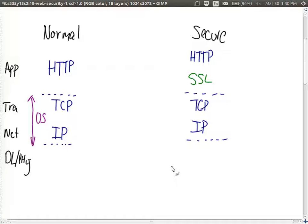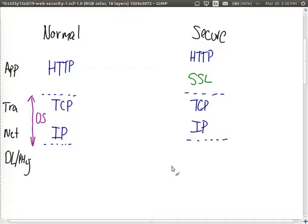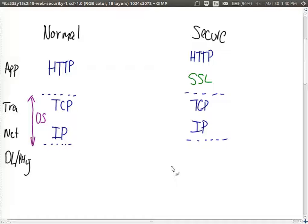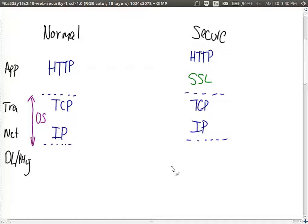It means we don't have to make changes to the operating system. We simply insert this extra protocol that does all the security features that we need. It makes it easier for the development of applications and updating of systems.